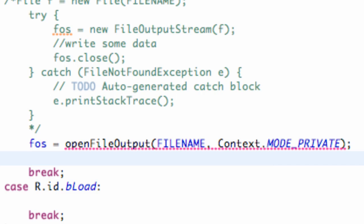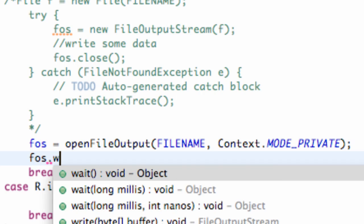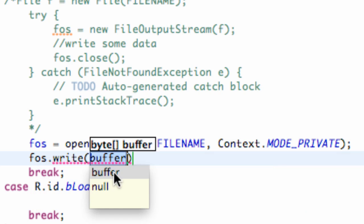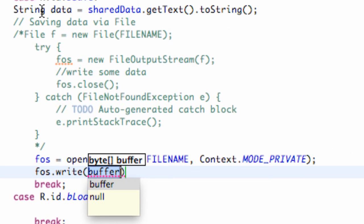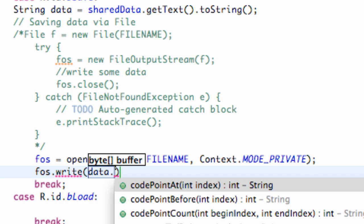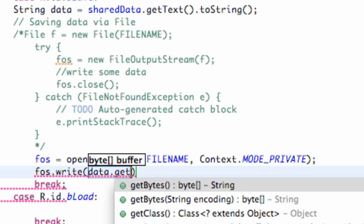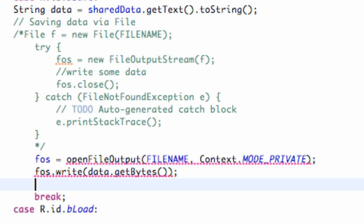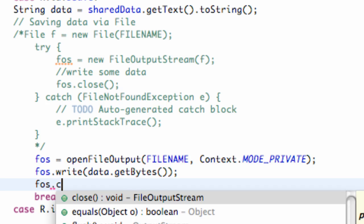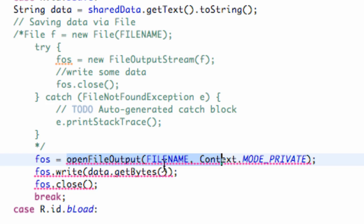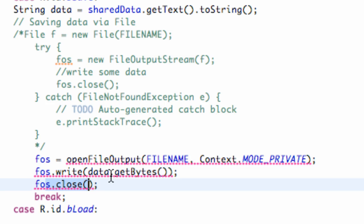Now what we're going to do is write some data. So we're going to say FOS dot write. As you can see, it takes a byte array for this write method. So what we're going to do now is convert our string that we got from our edit text into a byte array. So we're going to say our string name that we want to save, which we call data, and then we're just going to hit dot get bytes. And now all we have to do is say FOS dot close.